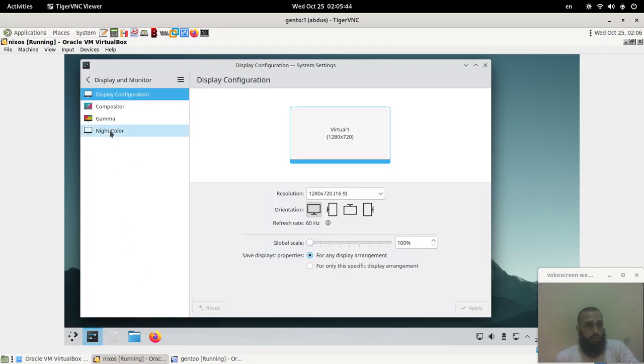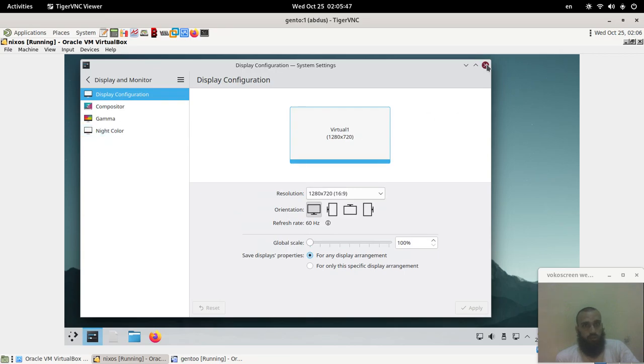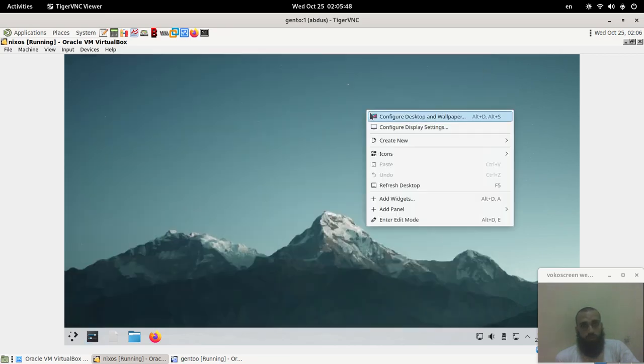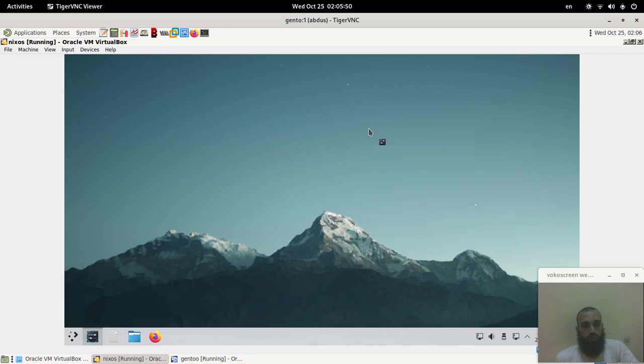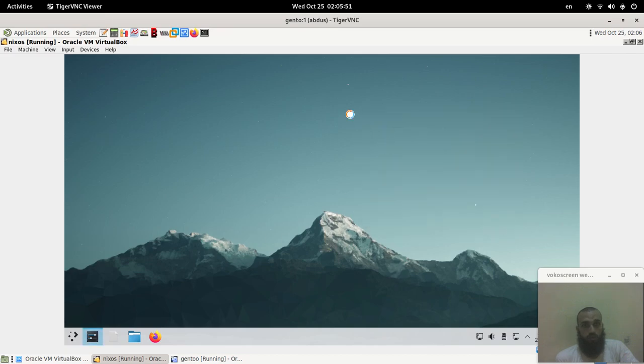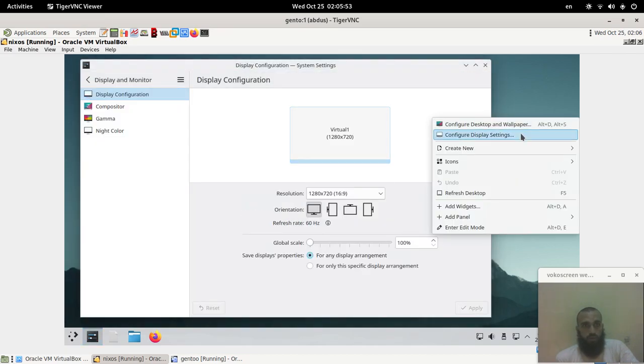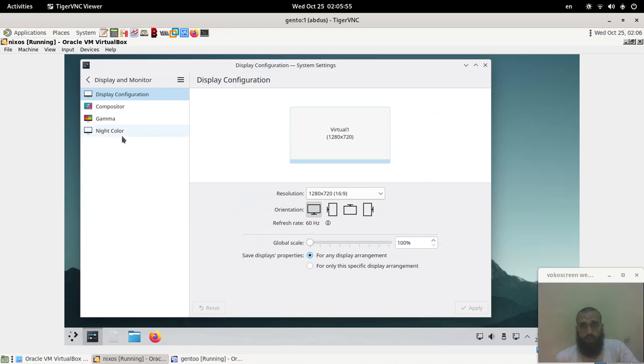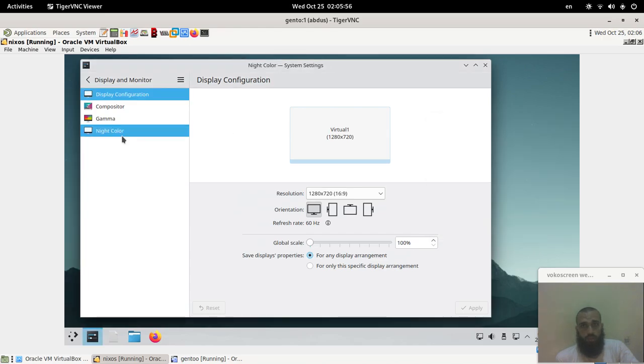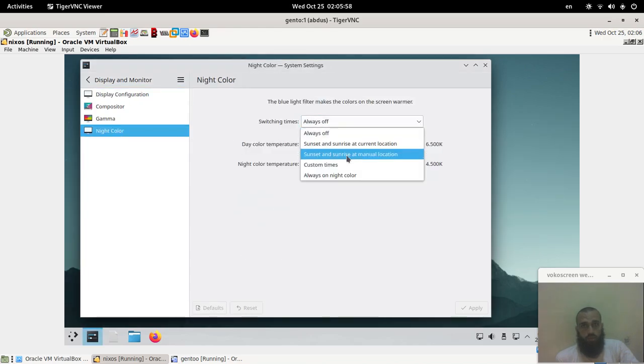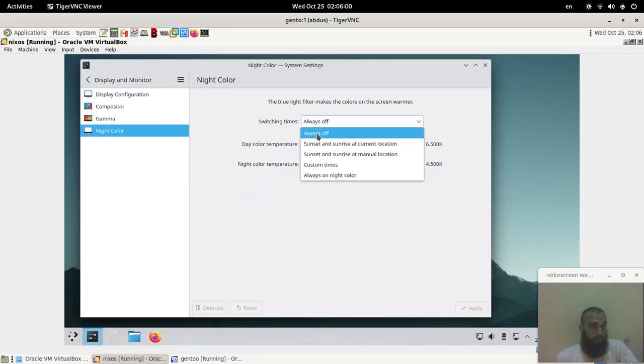Or by coming simply to configure display settings. It's in the display settings. You come here and then you look for display and monitor, and then you come here to select night color.